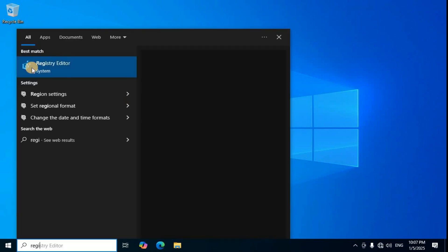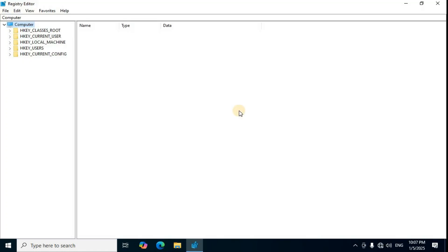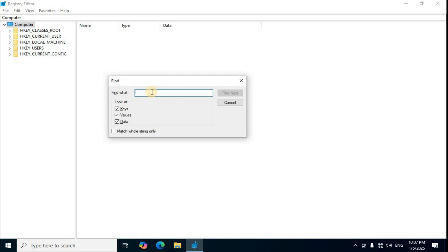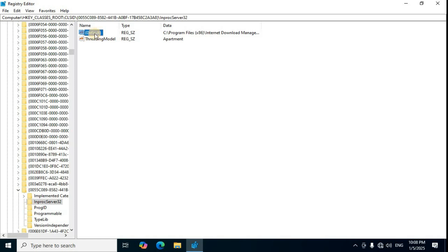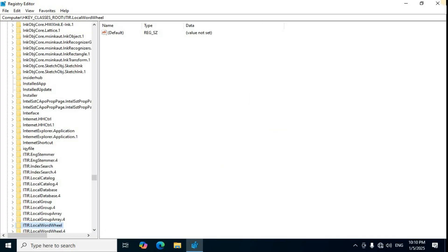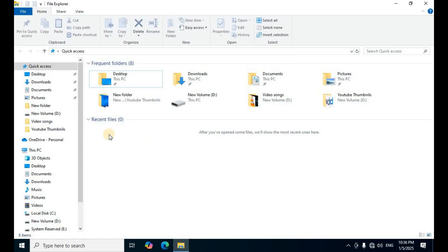In the search box, type 'Registry Editor' and press Enter. Click the first option, Registry Editor. In the window, click Yes on the first button. Use the keyboard shortcut Ctrl+F, type 'Internet Download Manager' in the Find What box, then click Find Next. Select the first result, right-click it, choose Delete (third option), and click Yes to confirm.